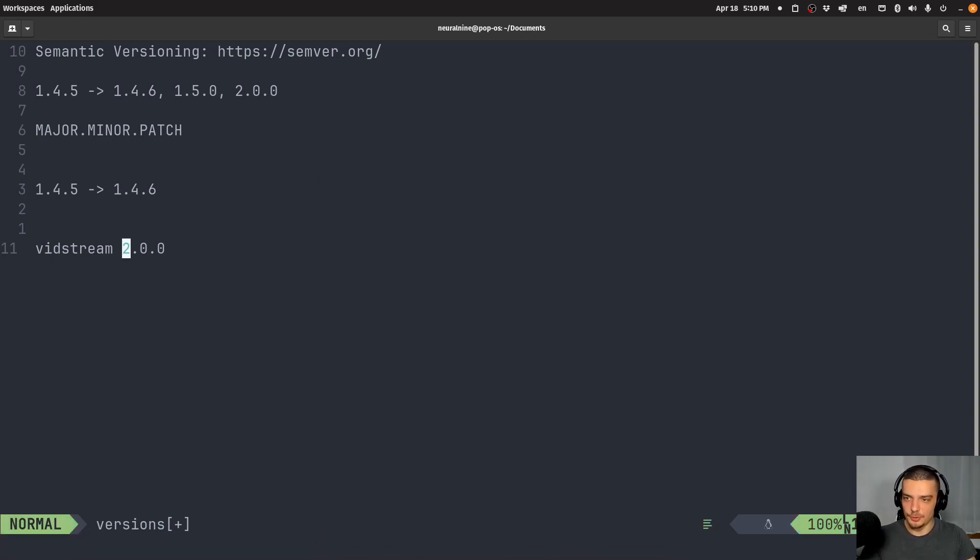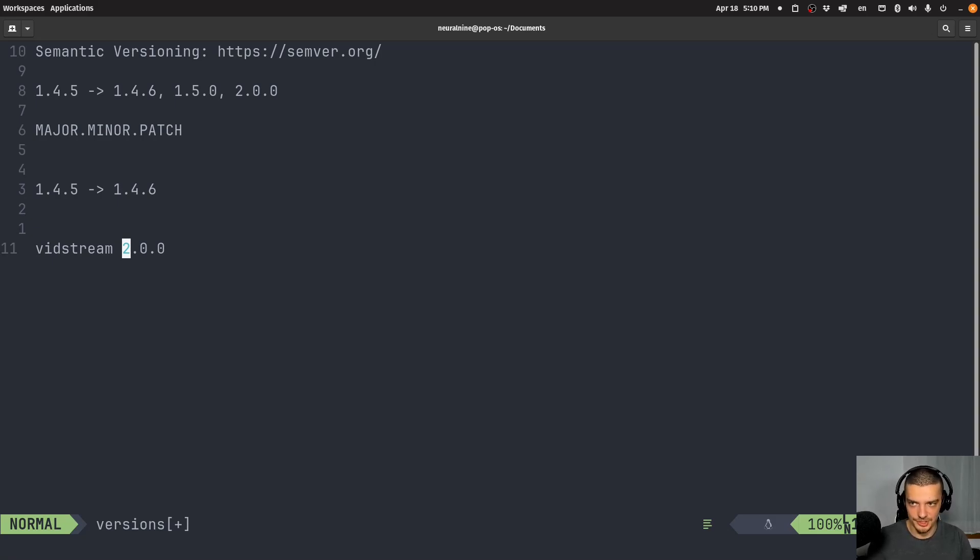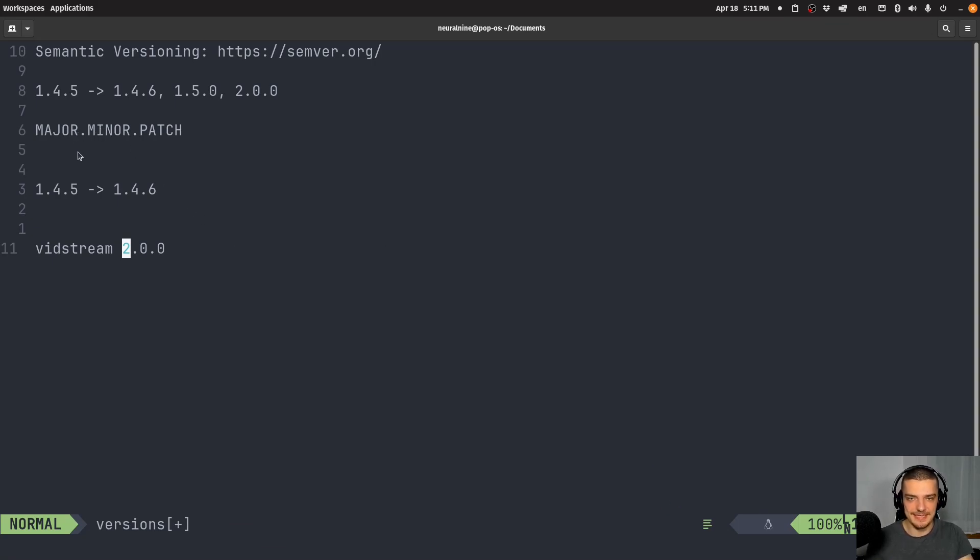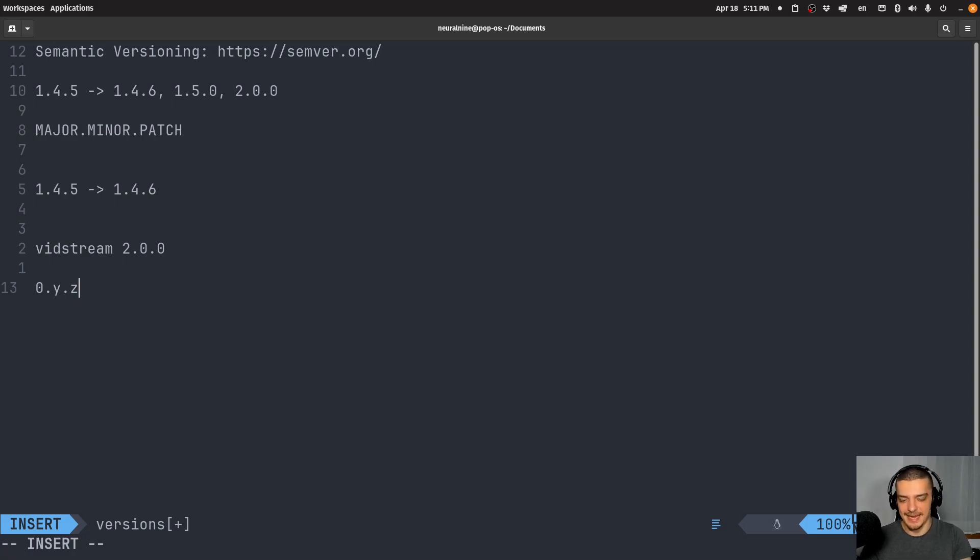That's just some extra stuff you can keep in mind. The most important thing, and this is all you need to learn from this video: increase the patch when you make small bug fixes, increase the minor version when you have new features that don't change compatibility, and the major version should be changed every time the API is not backwards compatible. In the initial version 0.Y.Z, you can do whatever you want, you can play around. The initial version should be 0.1.0.